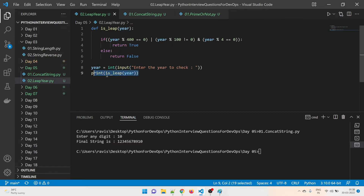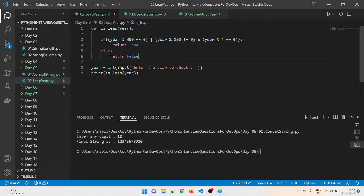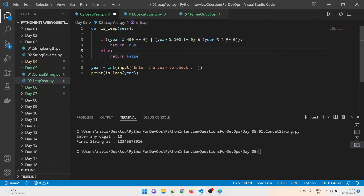Once the value goes into the function, the year value comes in. It first checks year % 400 — the percent sign is the modulo operator, used for the remainder. If the year is divisible by 400, then it checks whether it's divisible by 100, and then whether it's divisible by 4. These are the three conditions. In terms of the Boolean return, true equals 1 and false equals 0.